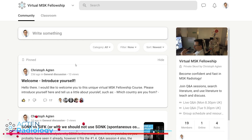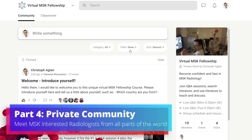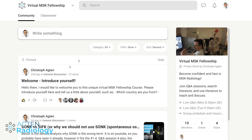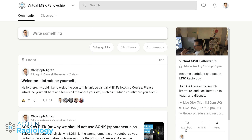Let me talk about the community. This is our community platform — it's kind of like Facebook without Facebook. It's a private group where only fellows have access. Currently we have 19 people. We have members from all over the world: Japan, Thailand, Ecuador, the UK, Germany, Ukraine, the United States — basically from everywhere.